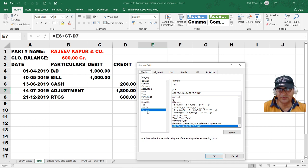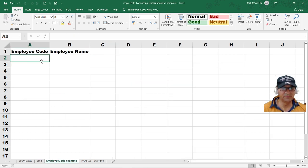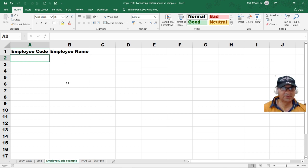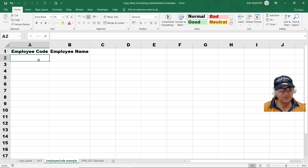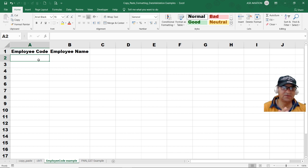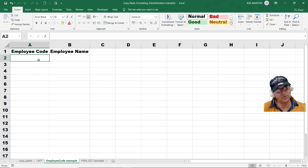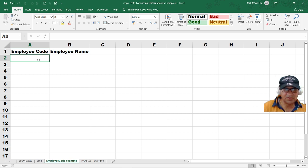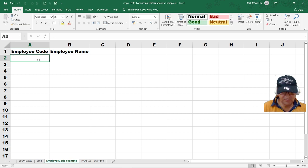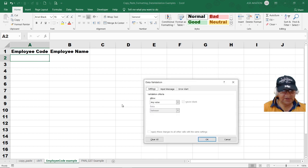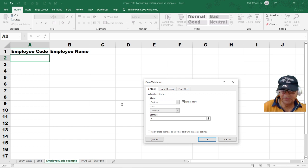Now the next example. We have this list of employees and we want to create the code of the employees. Let's say how can we ensure the code meets two conditions: we don't want duplicate codes, and the code should always be greater than or equal to three characters, it should not be less than three. Let us presume this example. How can we deal with this? Just press Alt+D+L for data validation, click choose the custom, and we want the formula. Since there are two conditions, we will deal with AND.